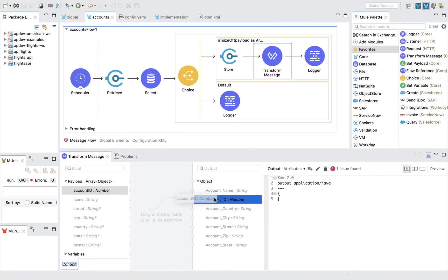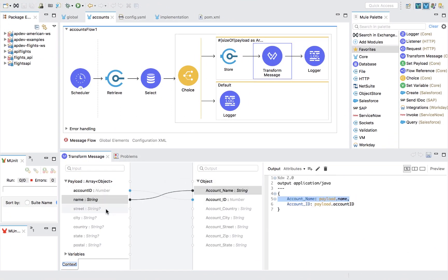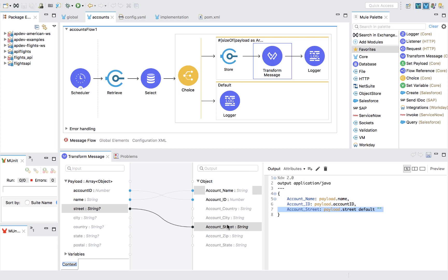For data transformations, you can visually map data into any format using our powerful expression language, DataWeave.